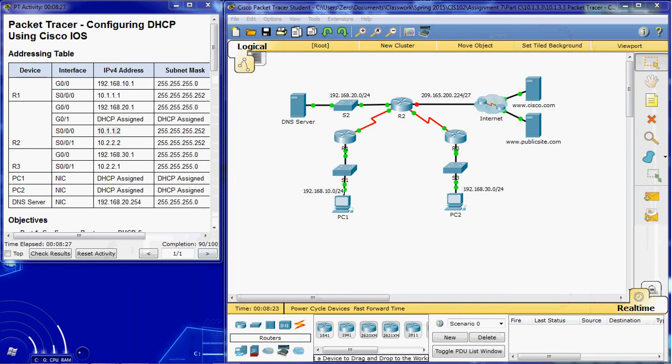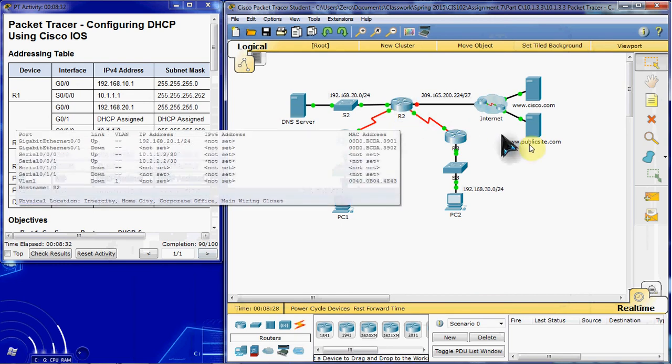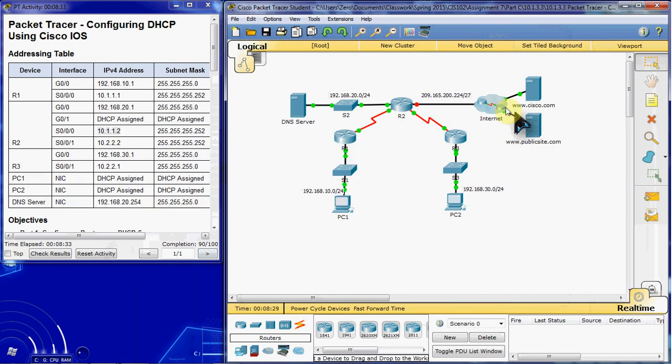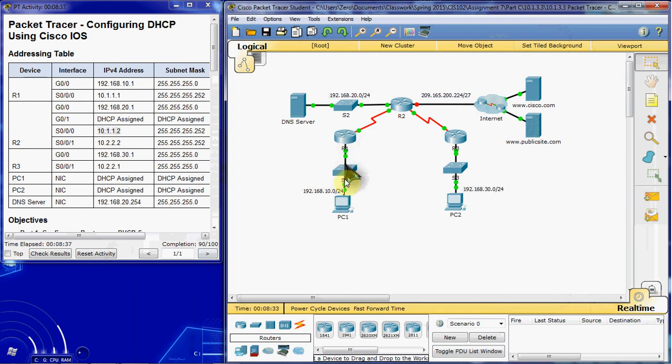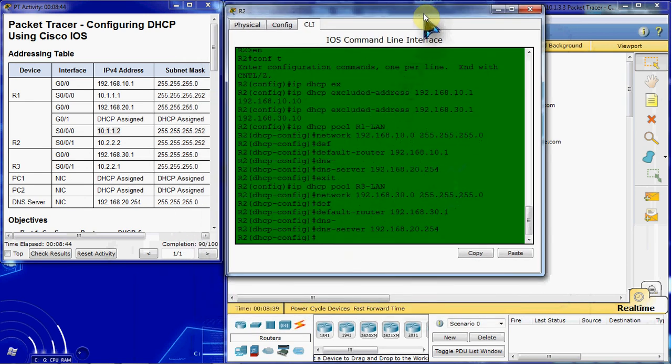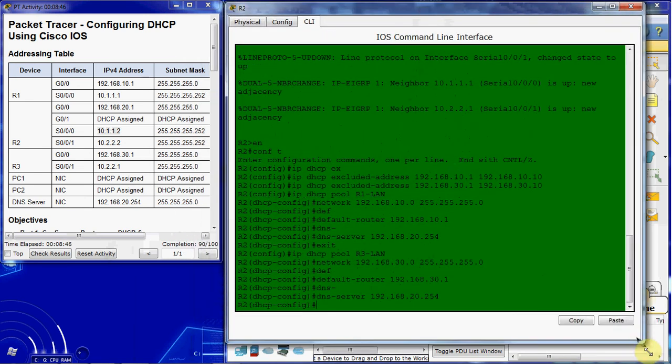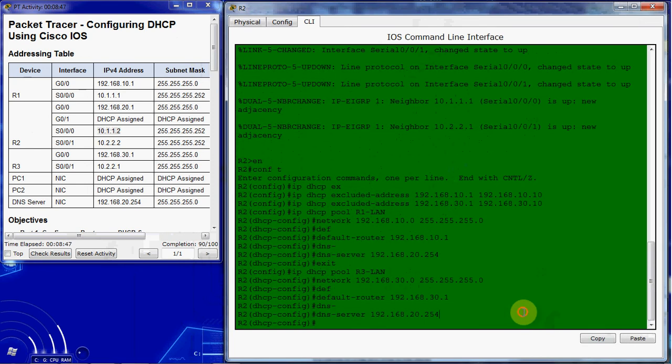And then the next thing we want to do is we want to set up R2 as a DHCP client so it can receive an IP address from the internet service provider in order to provide internet access for all of these networks. So we want to jump into Router 2, and this sounds really complicated but it's actually really simple.